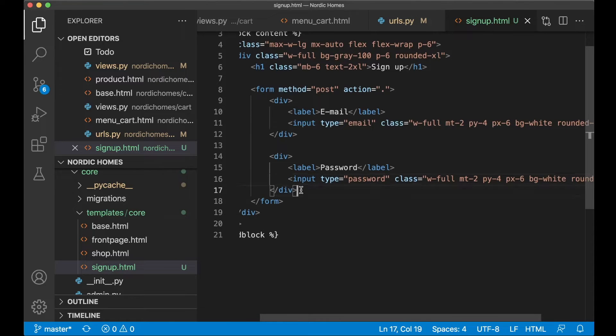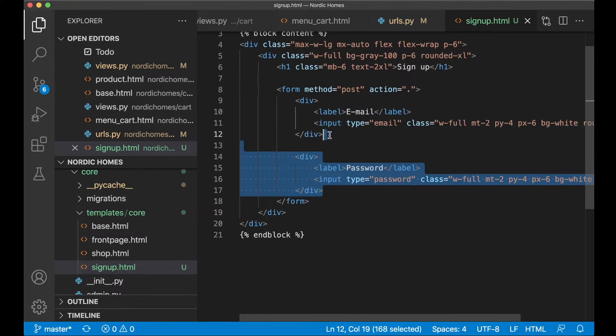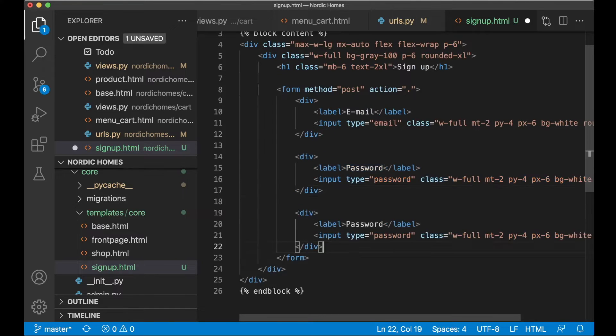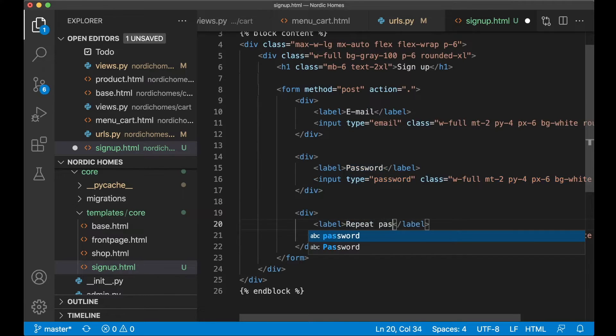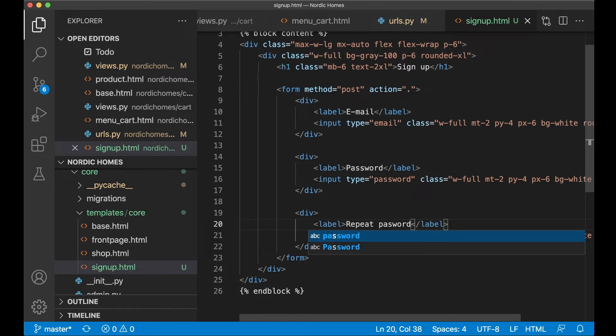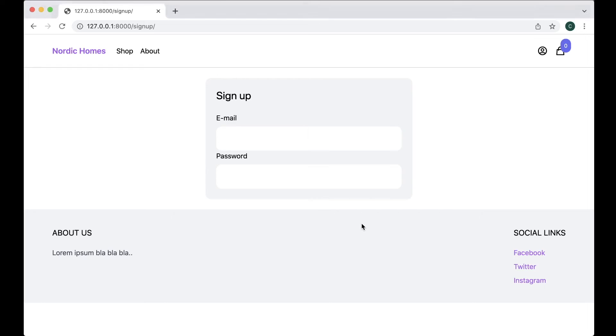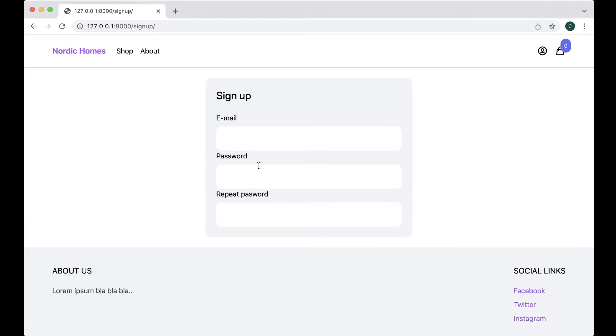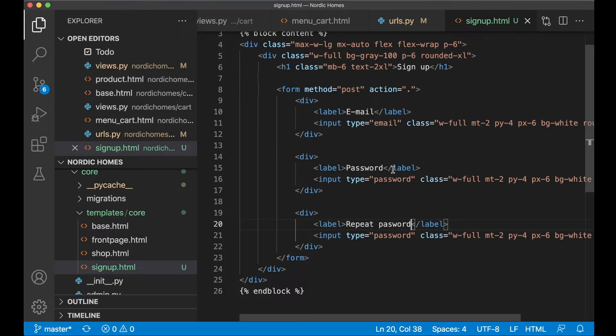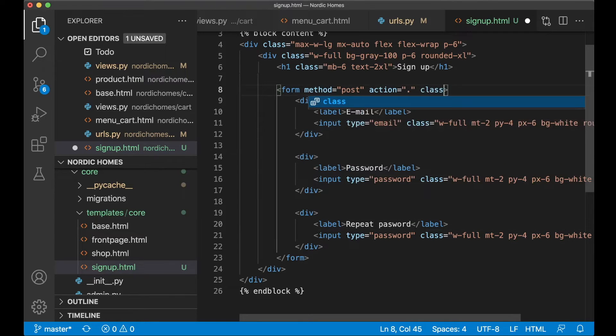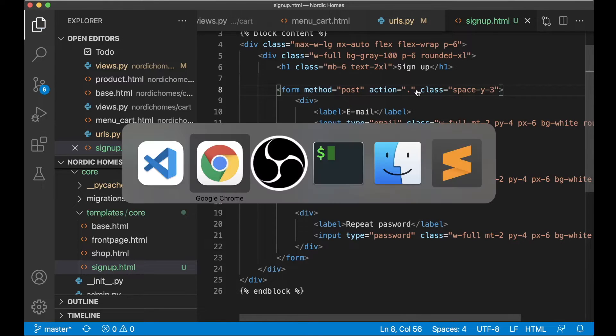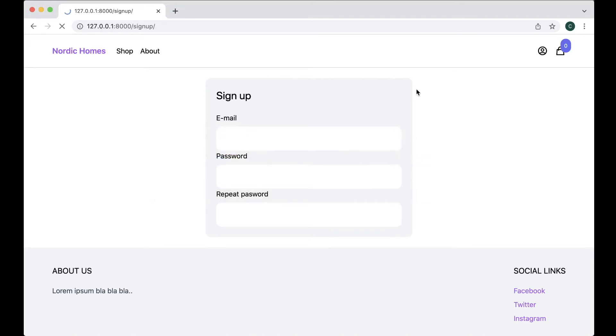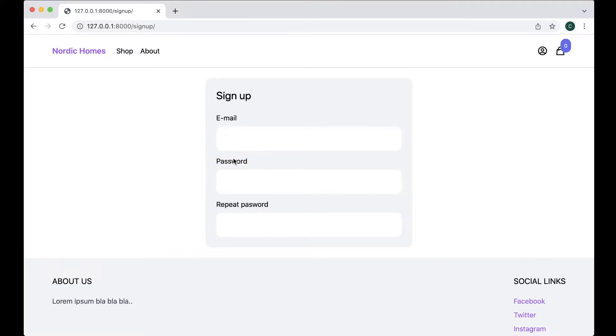And then I want one field for the repeat password field as well. So repeat password and save. If I refresh now you'll see that we don't have space between these but instead of adding this to each of these we can just add a class to the form space-y-3. If I save now and refresh you'll see that we get space between each of the div elements in this form. Great.